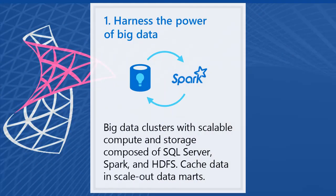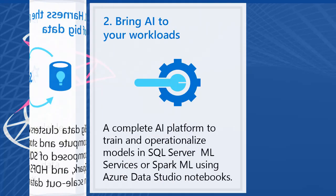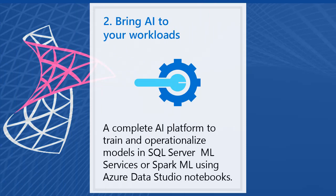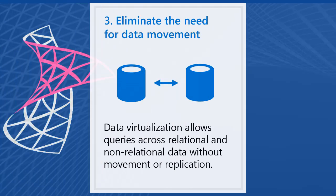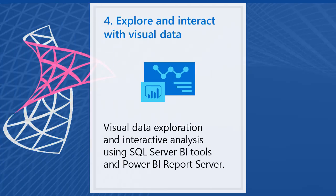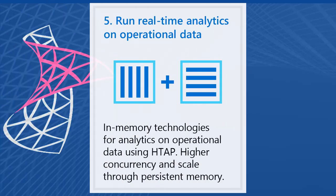1. Open Source Spark, Big Data and HDFS are now available under SQL Server. 2. AI-capable SQL Server. 3. Data Virtualization. 4. Interactive Data Visualization with Power BI and Record Server. 5. Real-time Analytics.